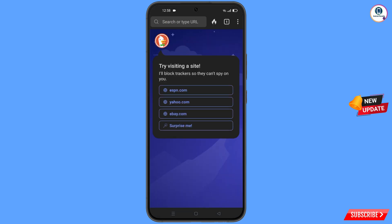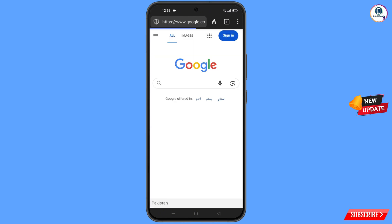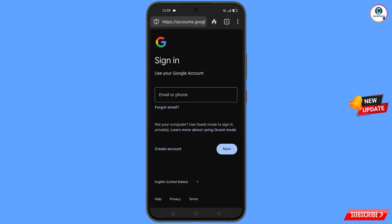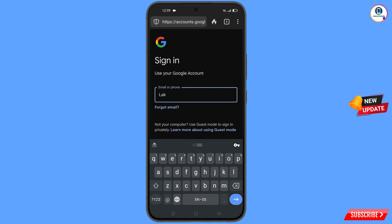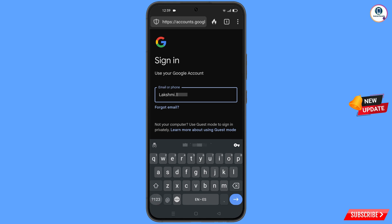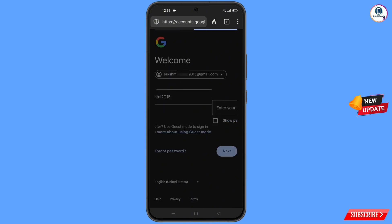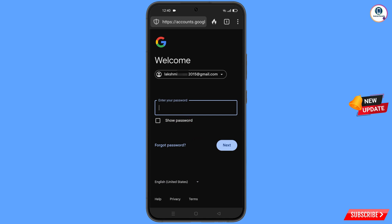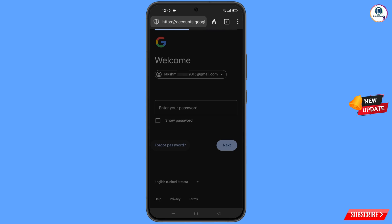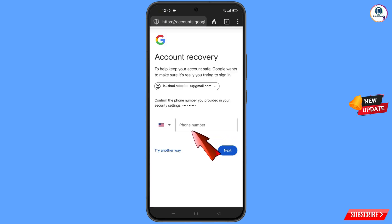In DuckDuckGo, open google.com and tap on 'Sign In'. Enter the Gmail account you want to recover and tap 'Next'. Google will ask you to enter your password — since you've forgotten it, tap on 'Forgot Password'.